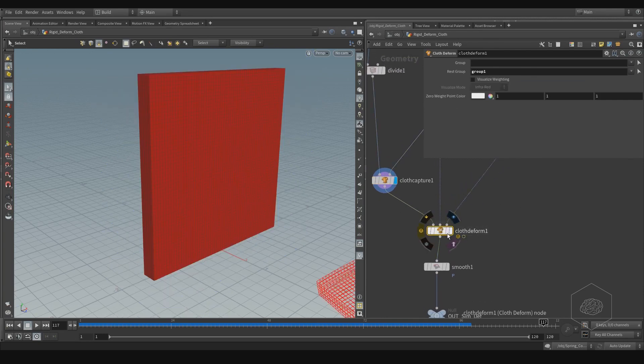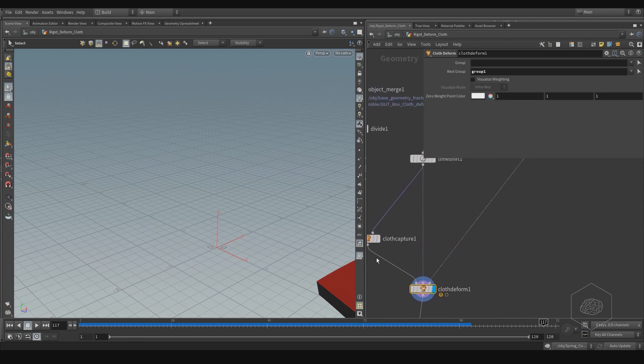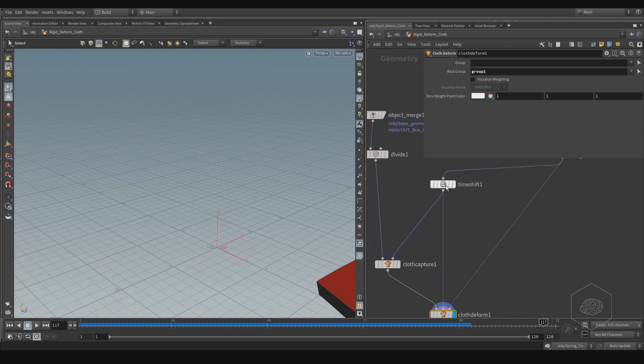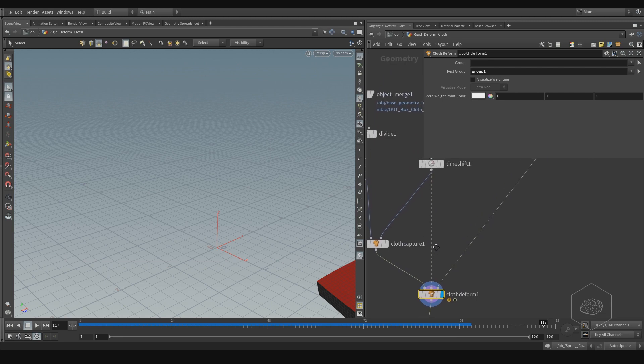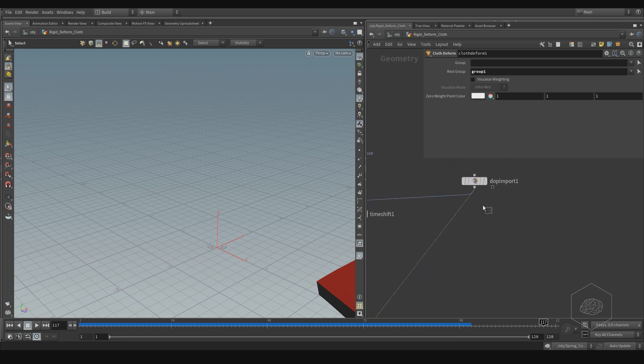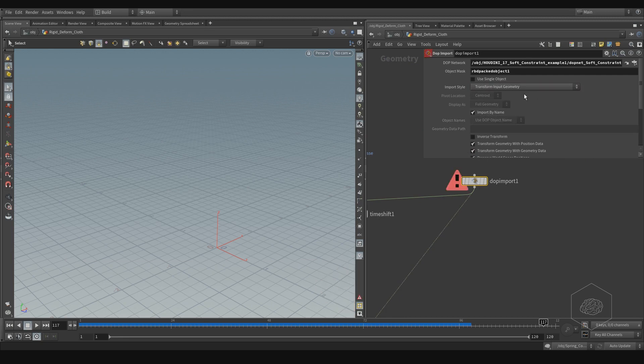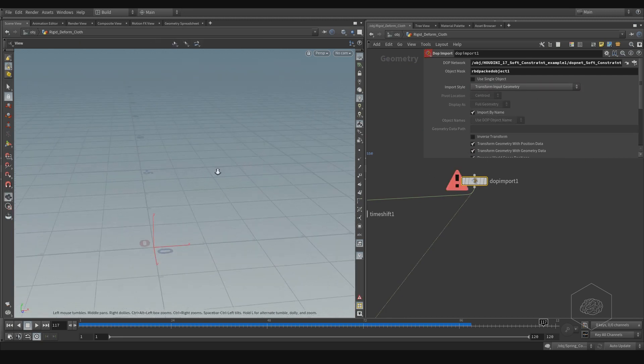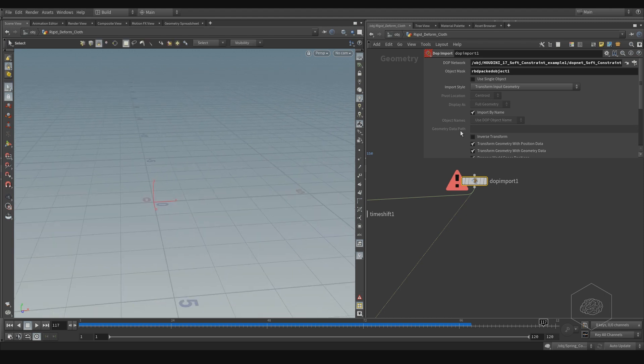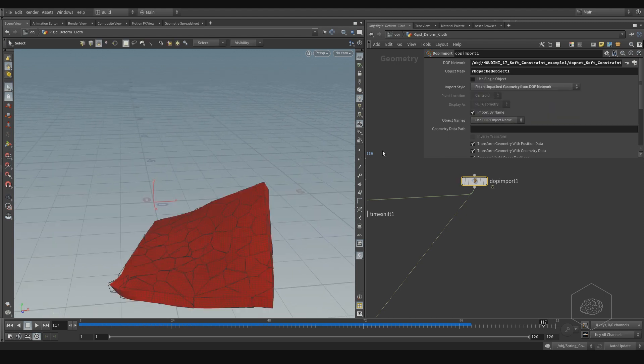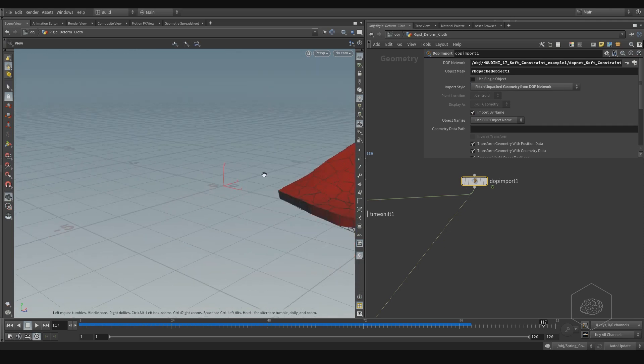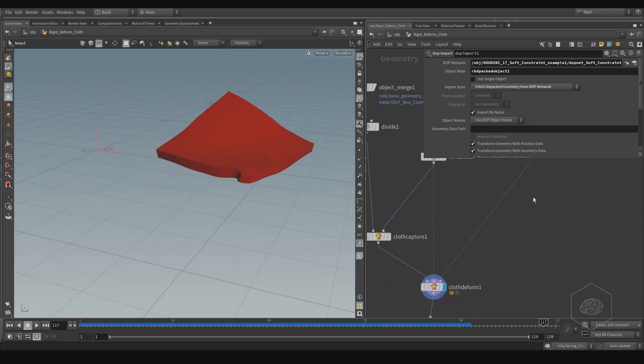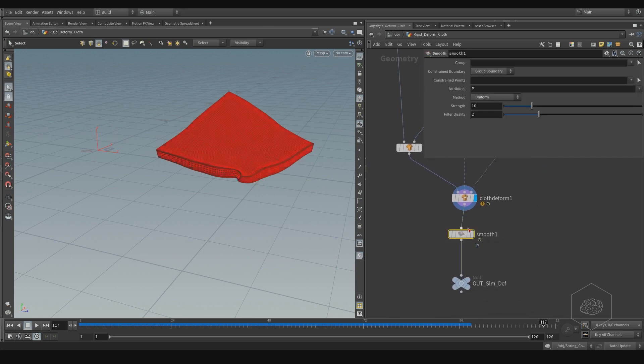And here, we have the cloth deform. With the cloth deform, I need to input my cloth capture, the rest position with the time shift, and the DOP import. The DOP import, if I don't have the transform geometry, I have the error, and it's not working. If I unpack from the DOP network, it's working better. And you see here, I have the same geometry.